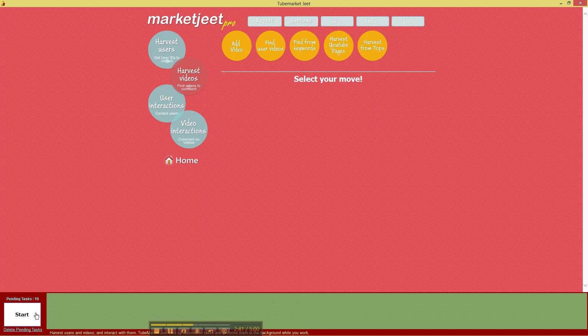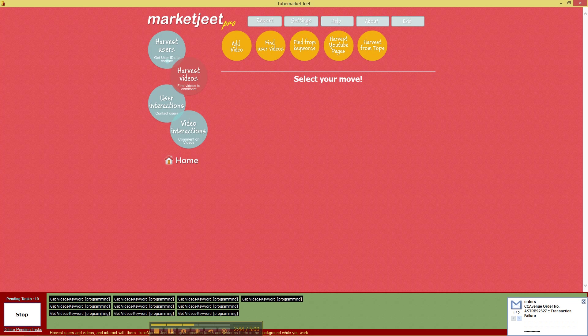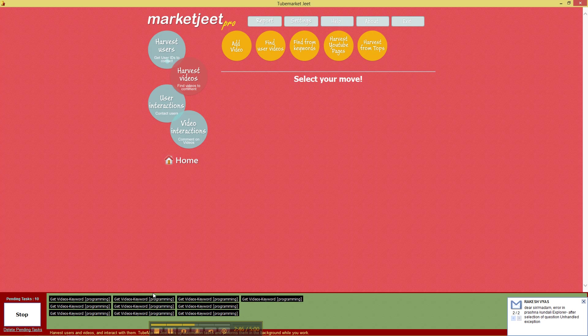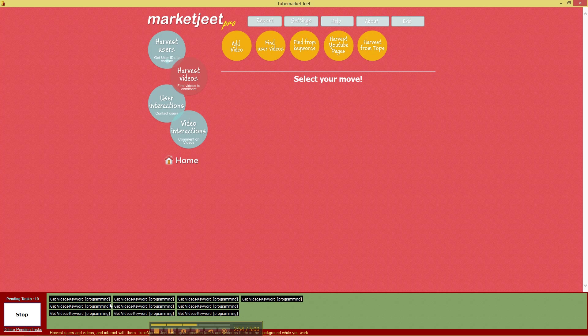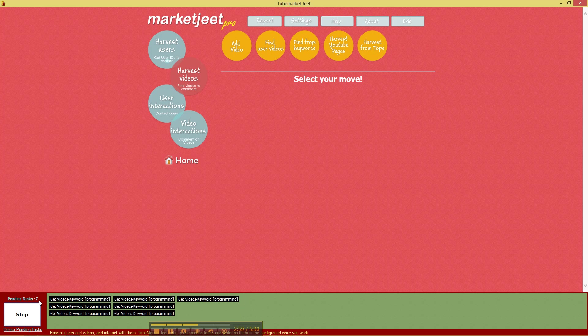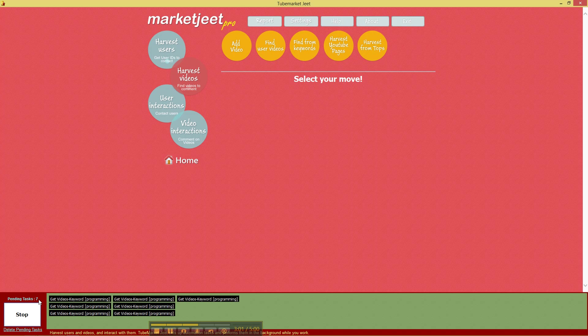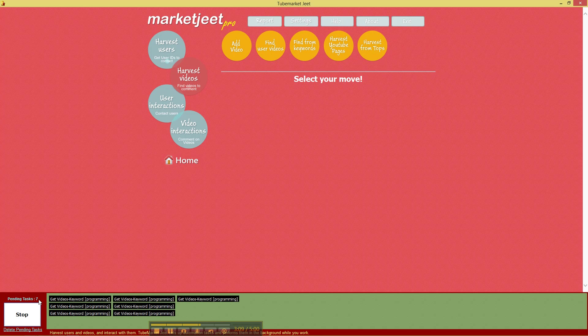So let's click on start and again you can see three different queues are being processed and MarketJit Pro is collecting data from YouTube using three separate processes or three separate threads and the number of tasks will be reduced as MarketJit Pro completes each task. Typically the harvesting tasks are done very fast so you can expect to harvest the data very quickly.